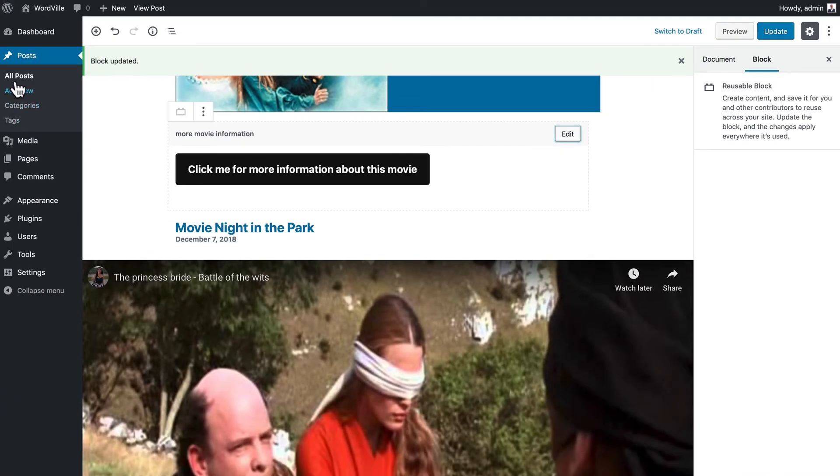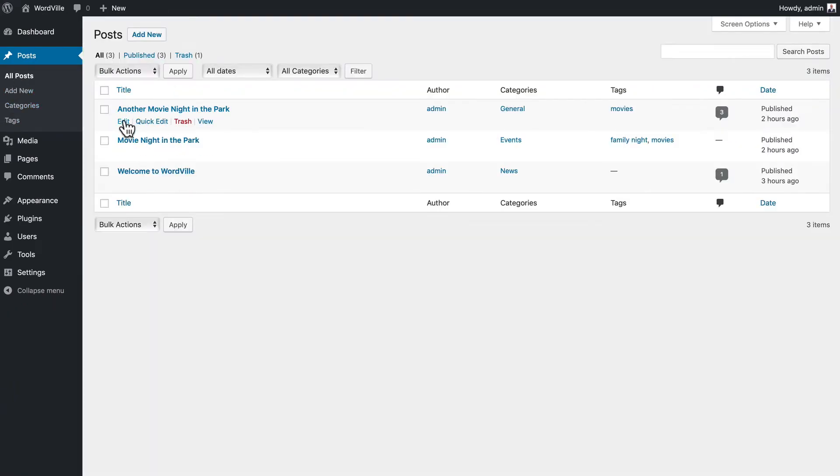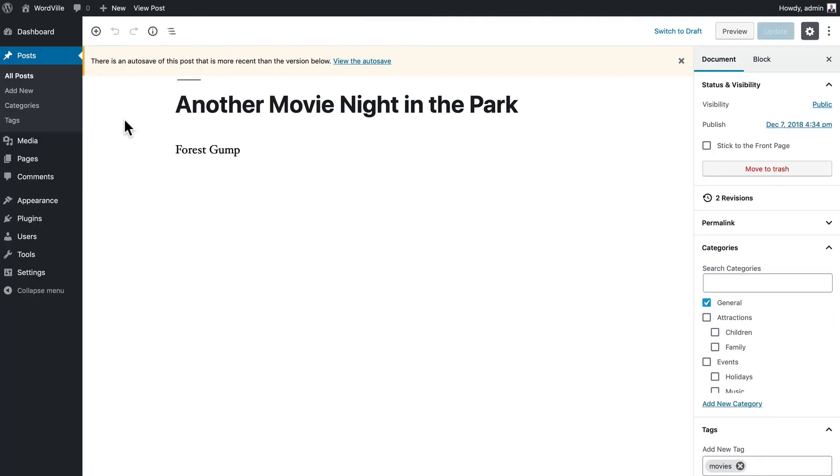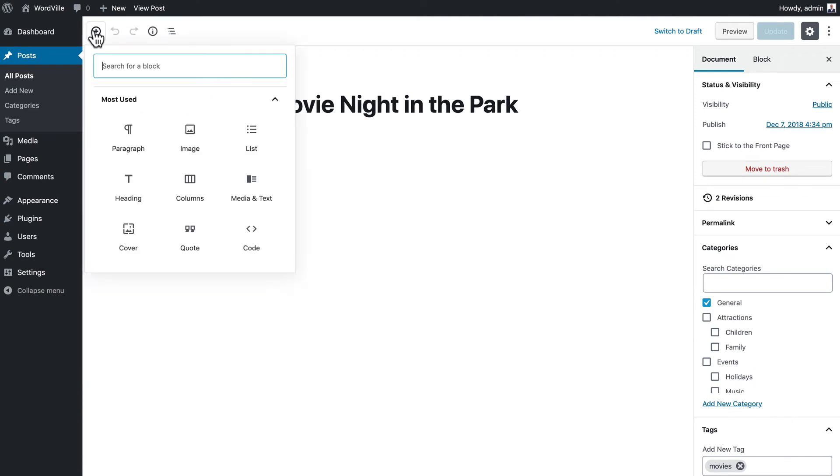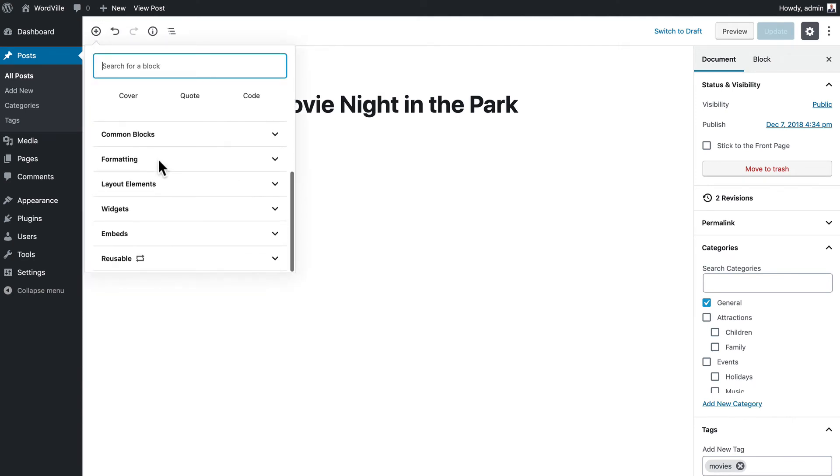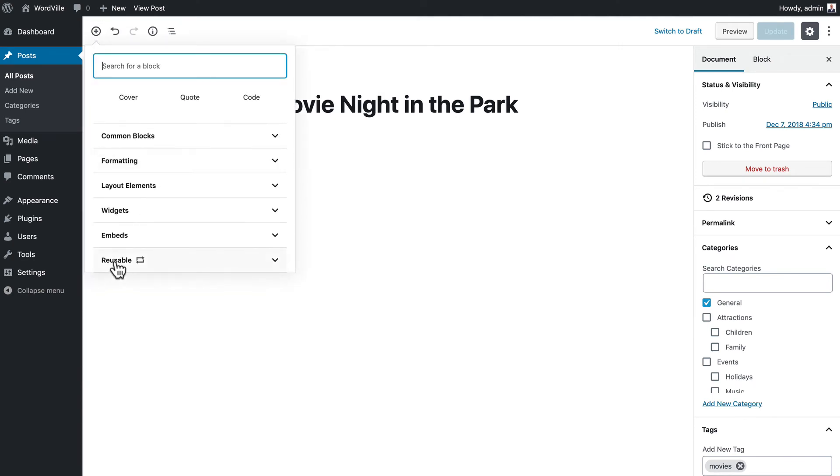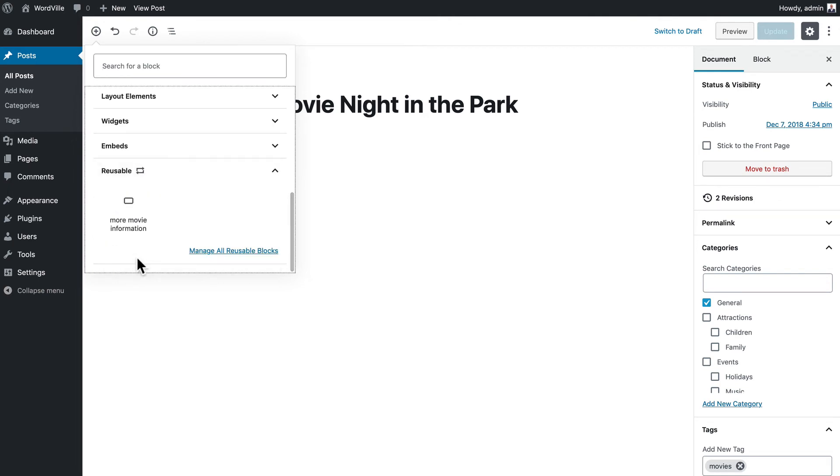Let's go over to that other movie that we had, another movie night in the park, and it's Forrest Gump. So I'm going to click plus and I'm going to come down to reusable. This is a new item because we just saved one.